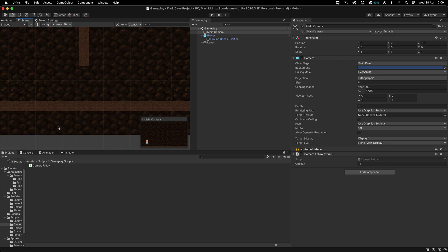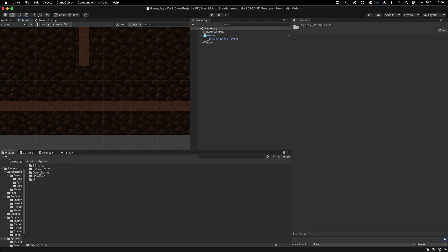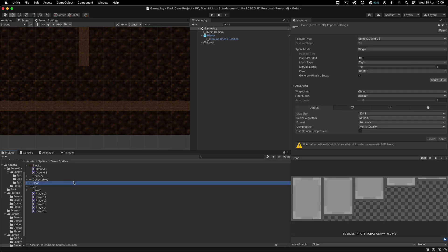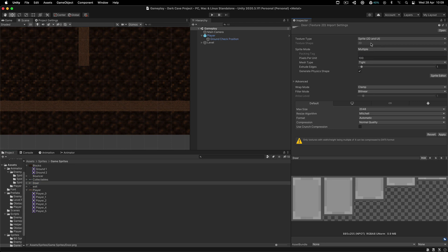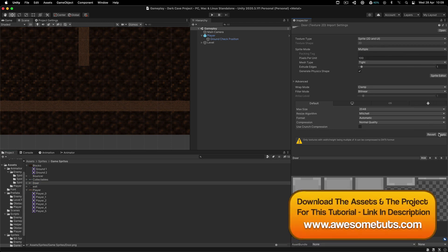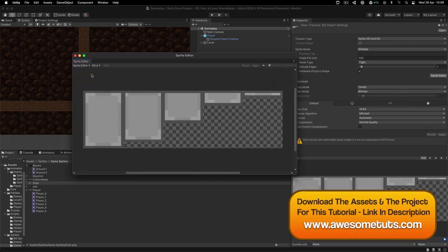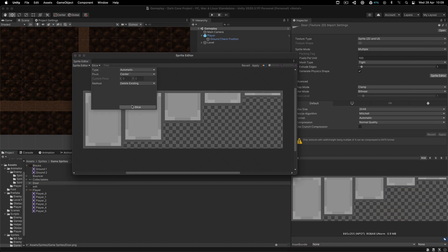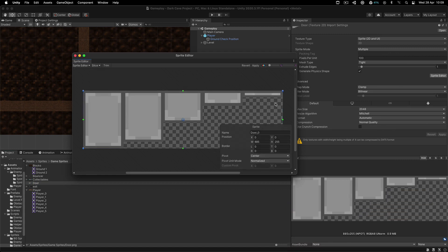Thank you for stating the obvious. So let's go over here inside of the assets and sprites and our game sprites. Here is the door. So what we're going to do is go here in the sprite mode, set that to multiple, hit apply, and go here into the sprite editor. Now I'm going to show you one thing - if we slice this, if I click here to slice, we are not able to slice it. Instead, we will have to slice it manually.